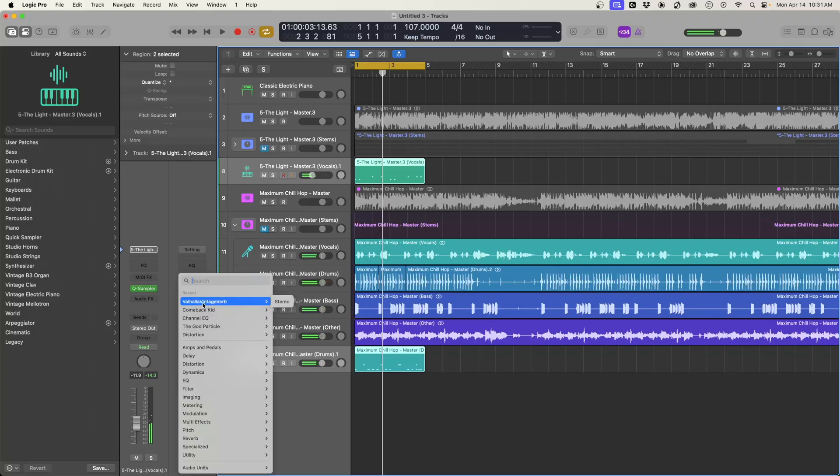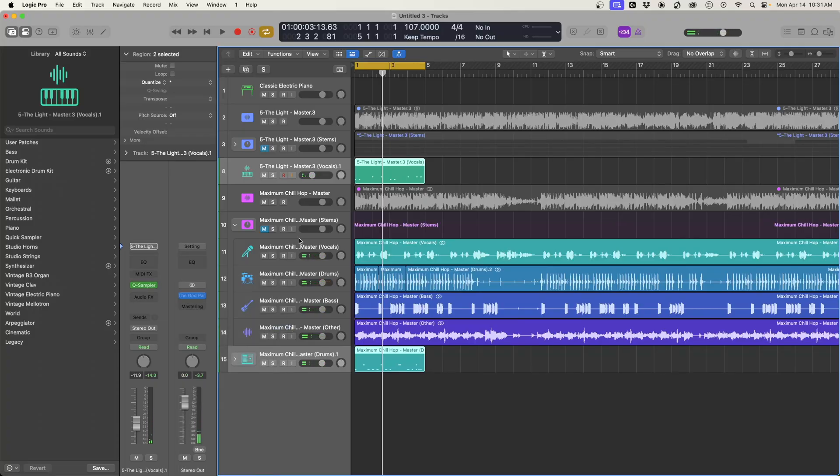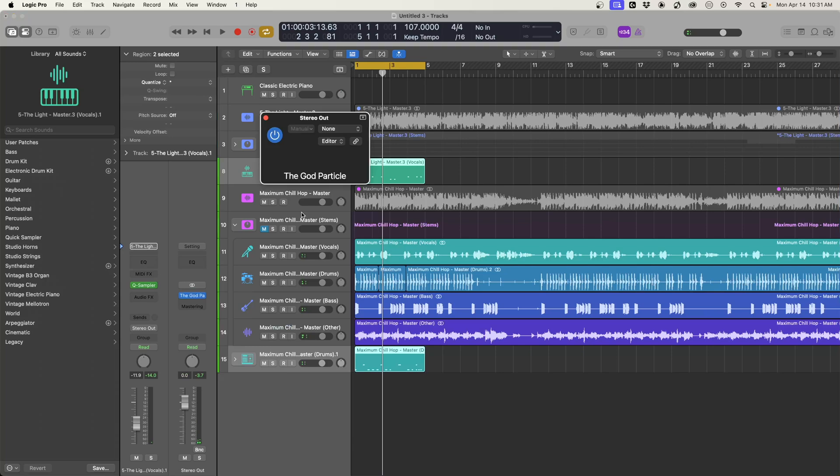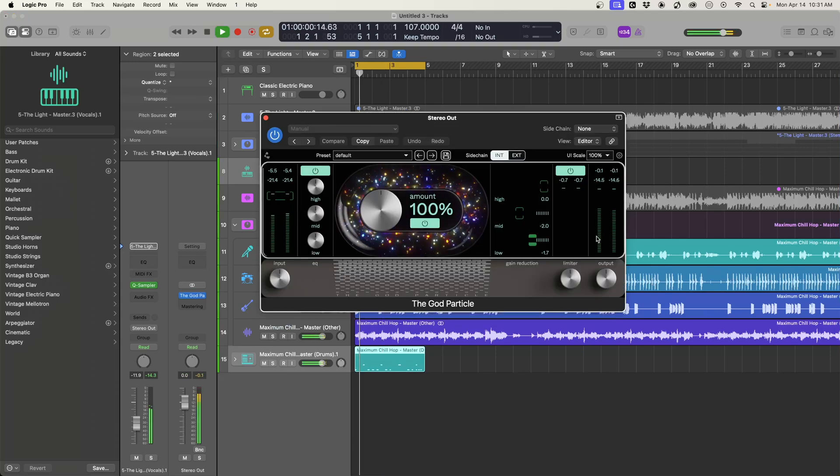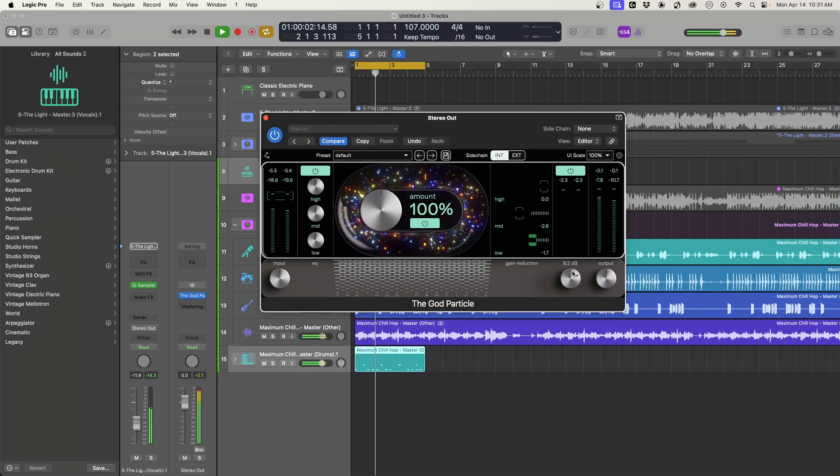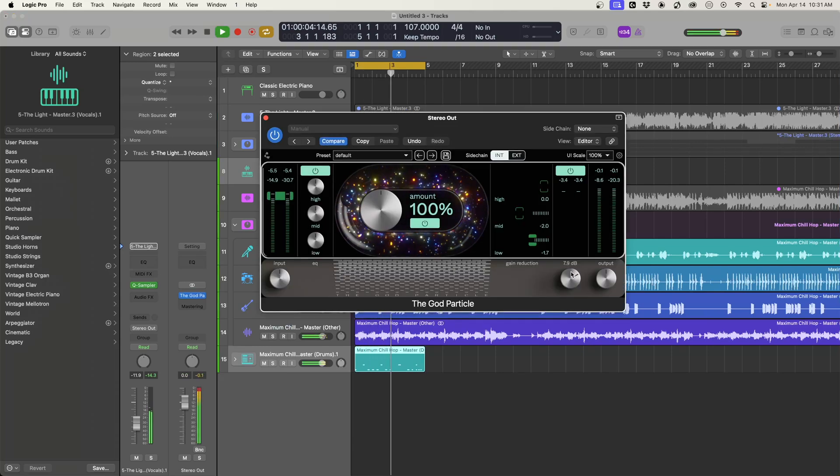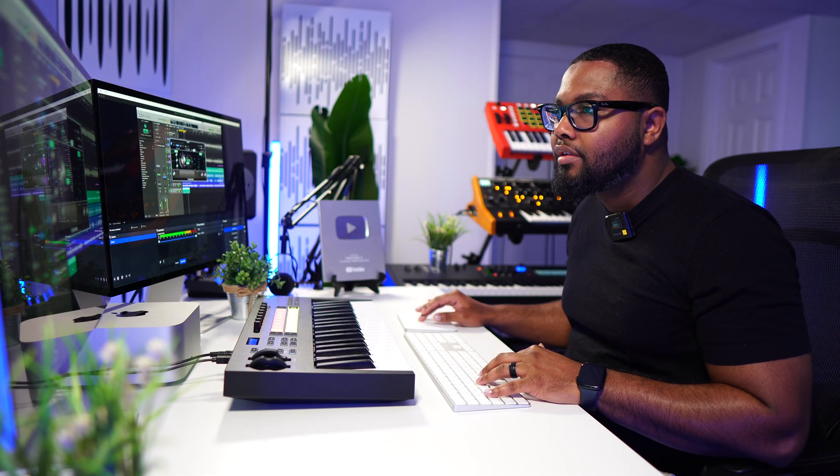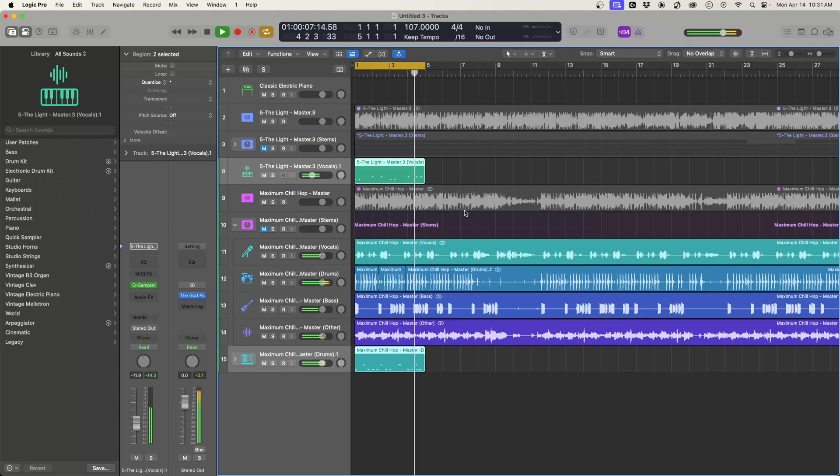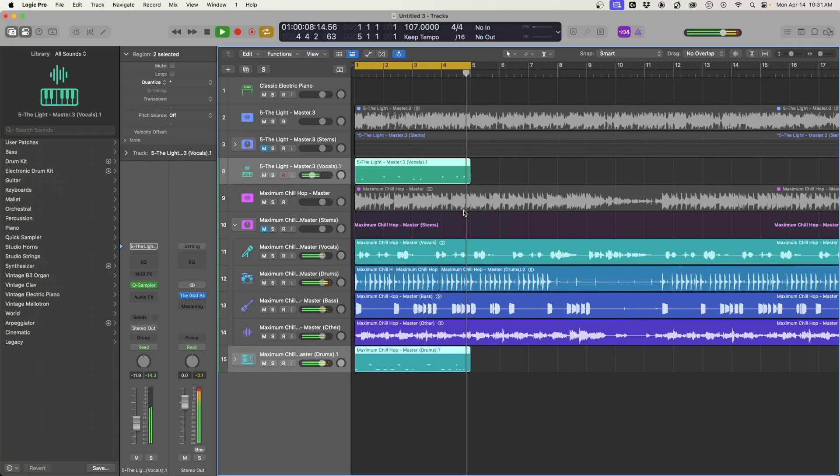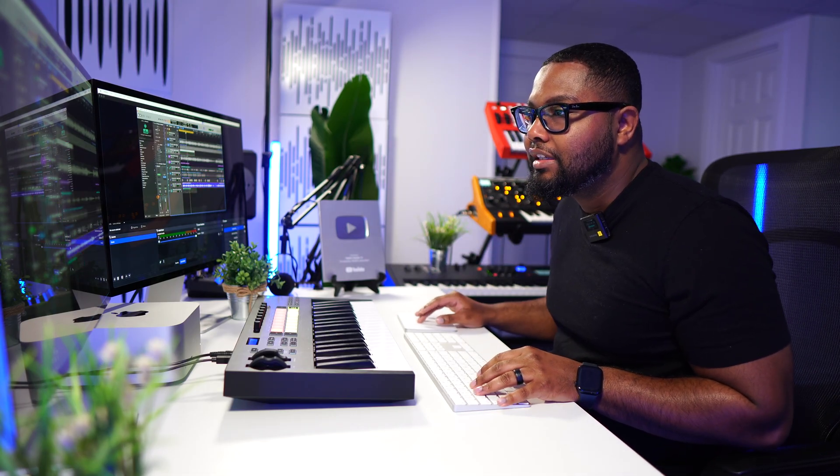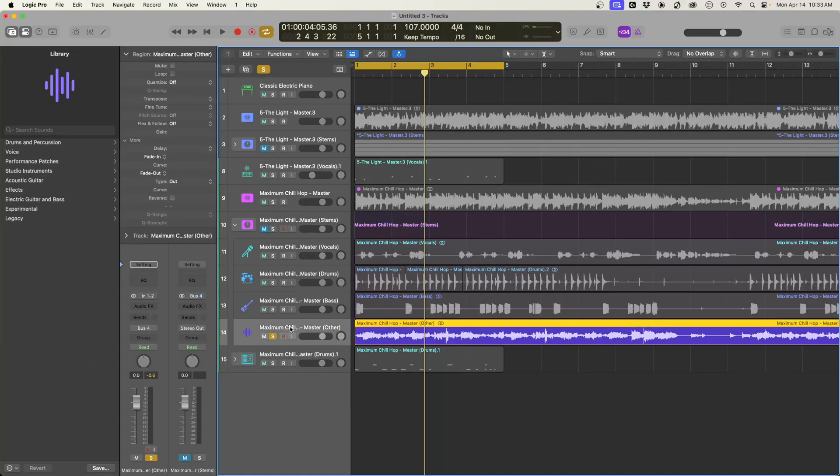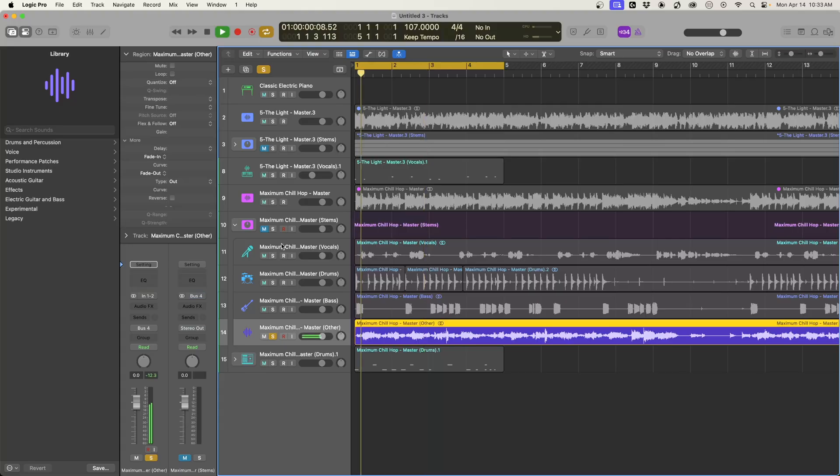And then what we can do is get the God particle on here on the master. Now that we have this, I'm going to try to chop up some more stuff here. So let's get into this sample.